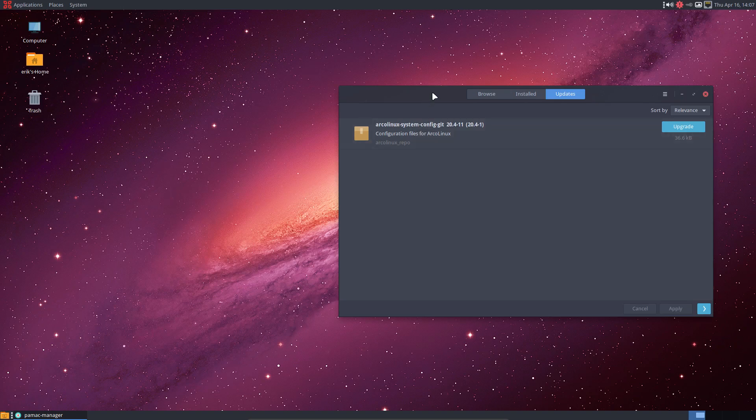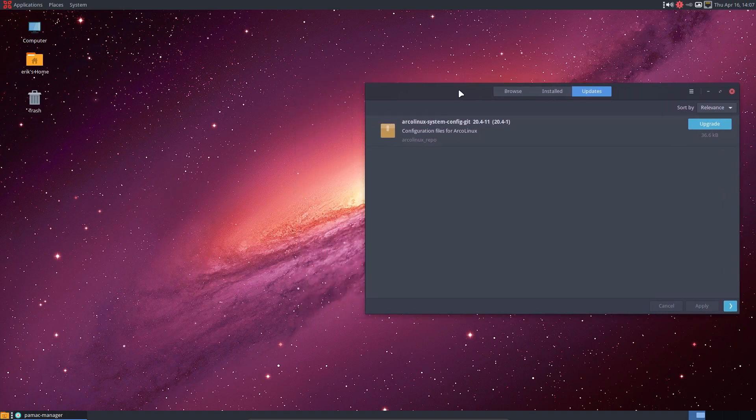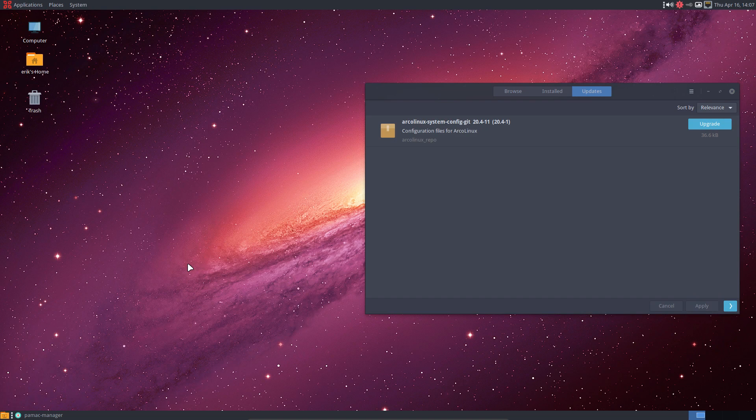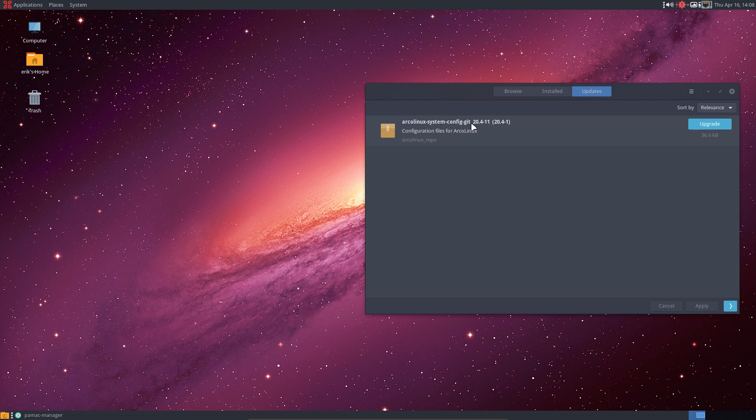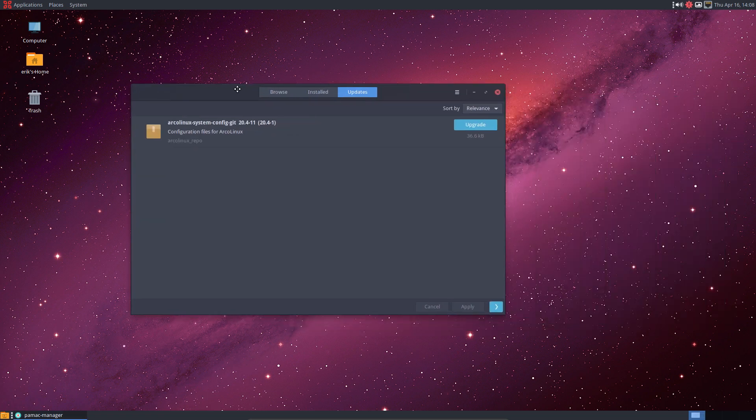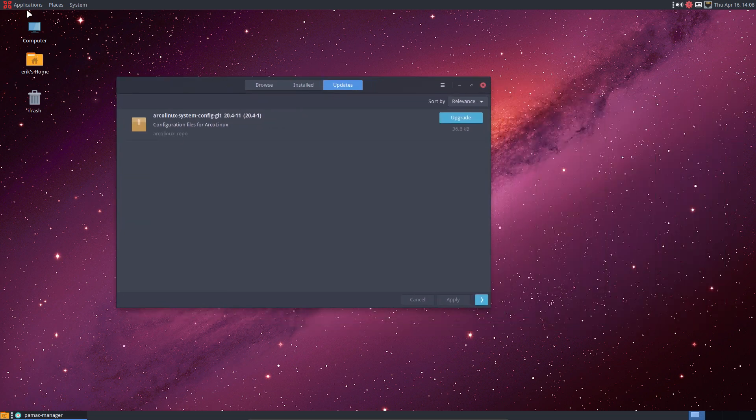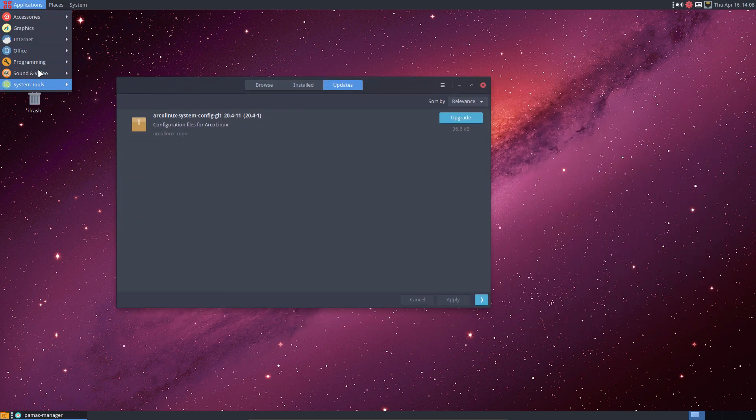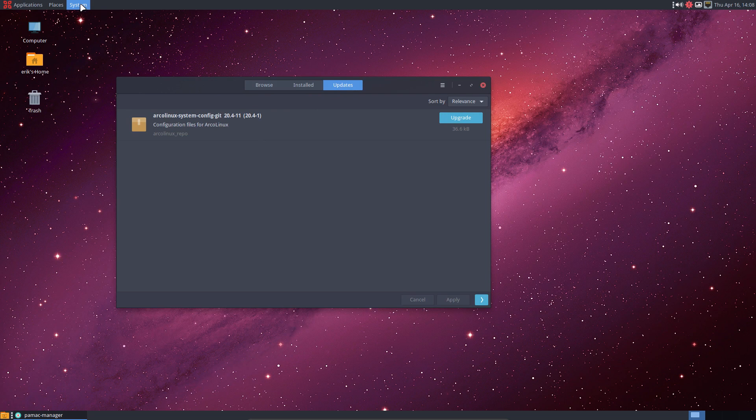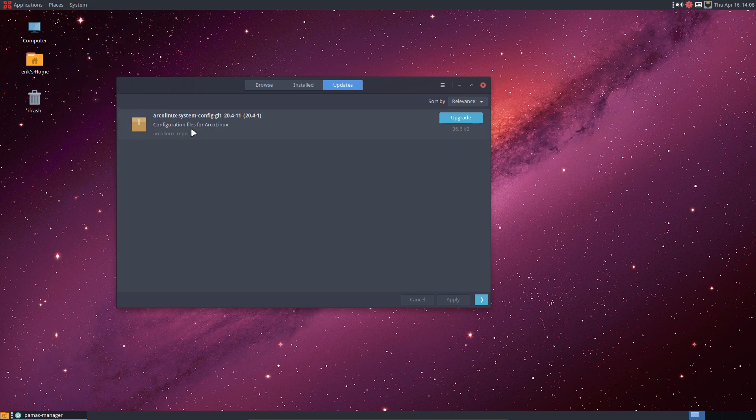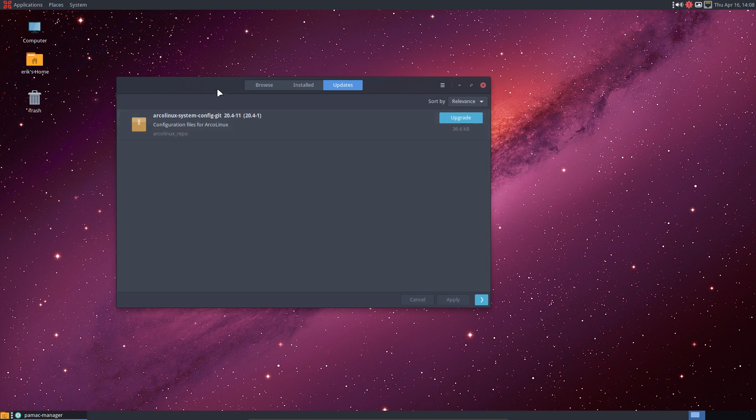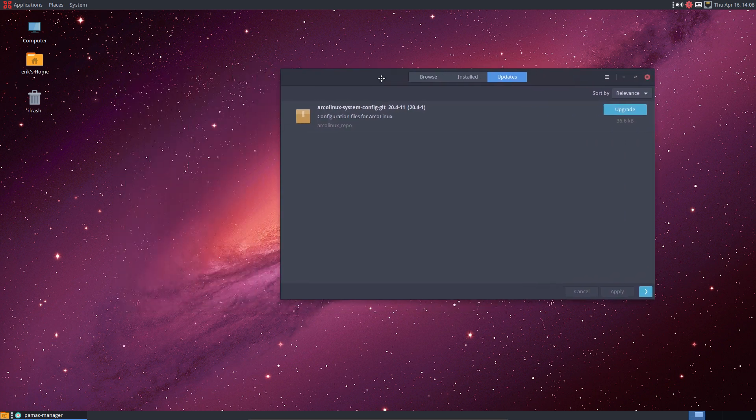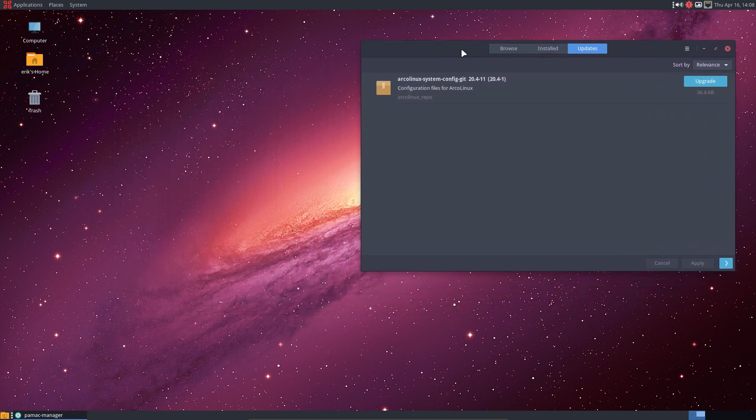Hi welcome, we're on MATE but it could have been one of our 16 ISOs because this really doesn't matter. We've changed something in the ArchLinux system config kit and I've updated my MATE system.